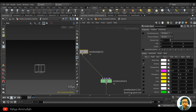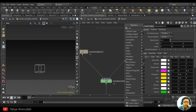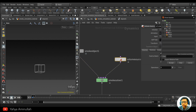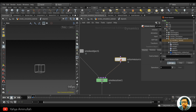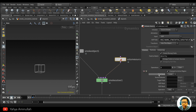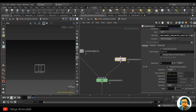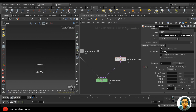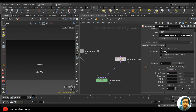The next step is we are going to create a Volume Source node. The SOP path is the 'source smoke.' Here we are going to configure the operation. The source volume is 'density' and 'temperature,' because in SOP we created two fields. We need to specify them in DOPs. For the first Volume Source, the volume from the SOP is 'density' and the target field is 'density.'